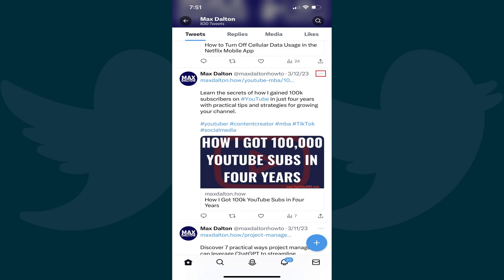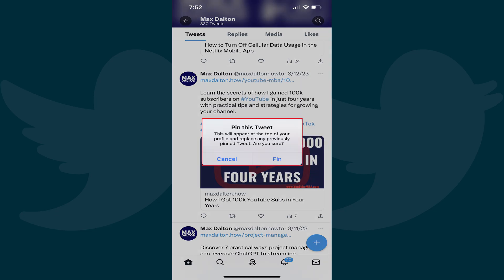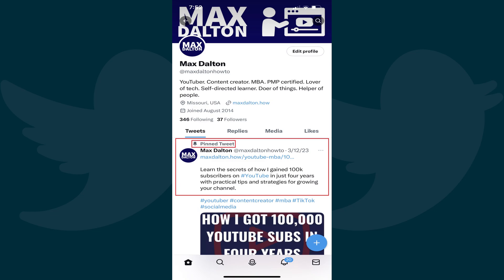Step 4: Tap the ellipses inside of that tweet to open a menu, and then tap Pin to your profile. A window pops up letting you know that this tweet will appear at the top of your profile and replace any previously pinned tweets. Step 5: Tap Pin. That screen will close, and you'll now see that tweet is pinned to the top of your Twitter profile.